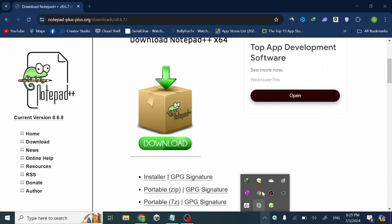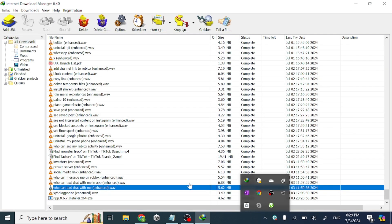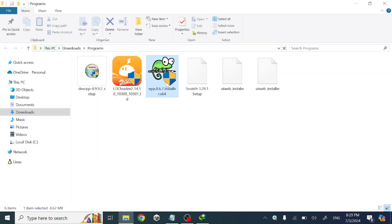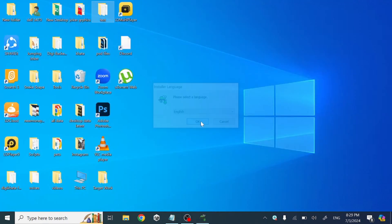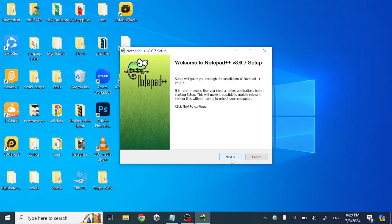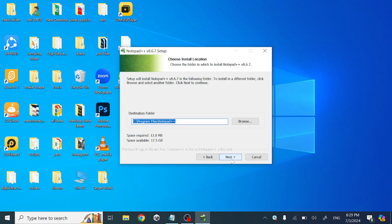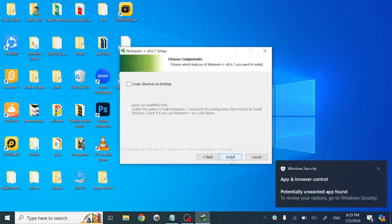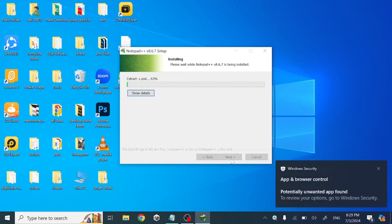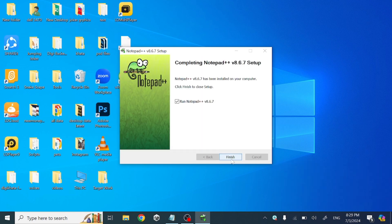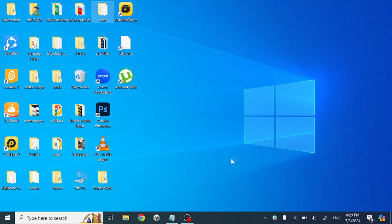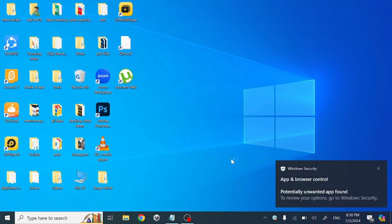Just open the downloaded setup and follow my steps. Now you can see Notepad++ is totally installed in our laptop or PC. Thanks for watching.